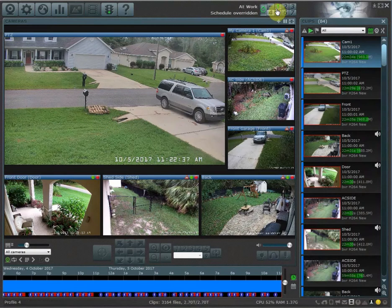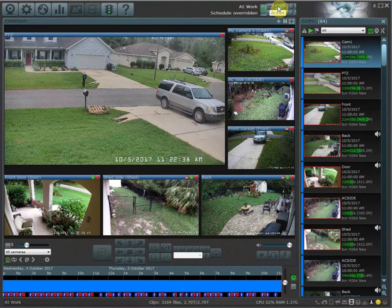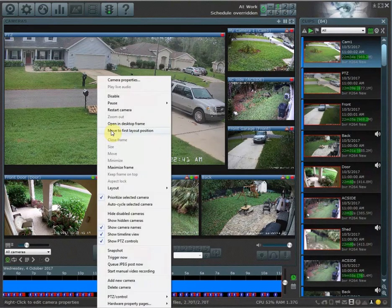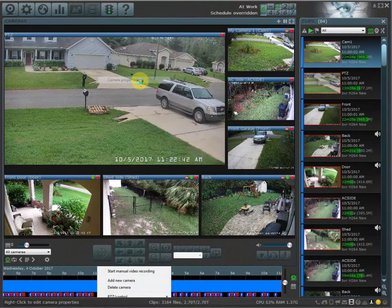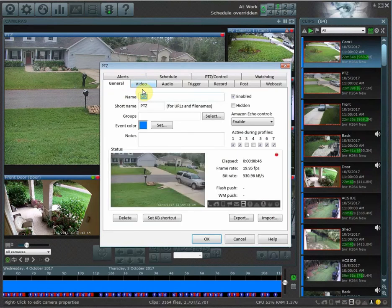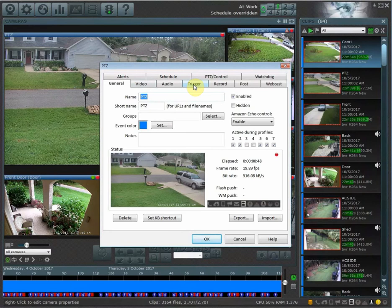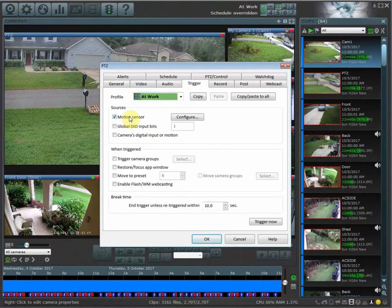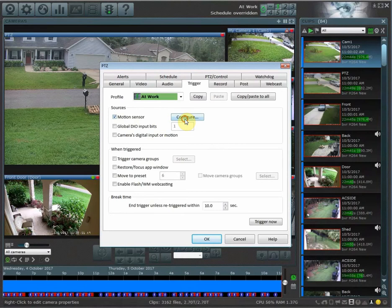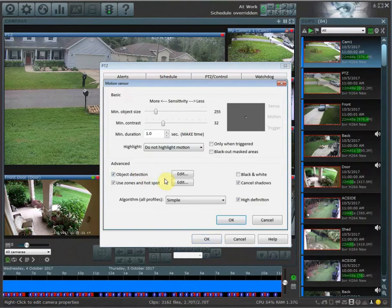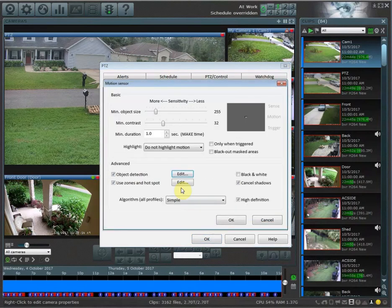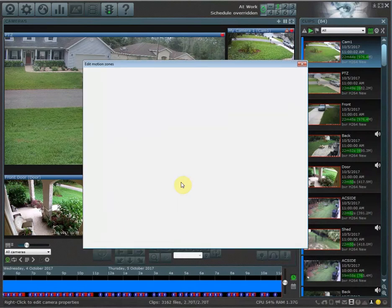I'm going to go into trigger, and now anything that I have selected now in profile one, such as my motion sensitivity and my zones, all of these settings are going to be copied.